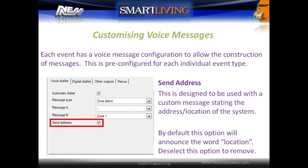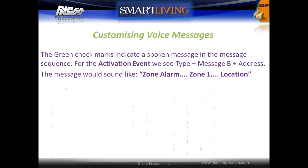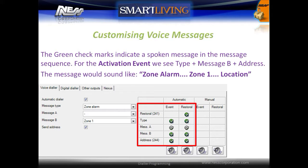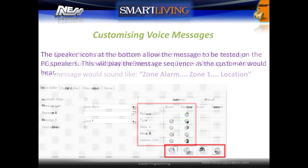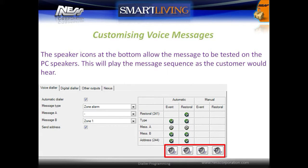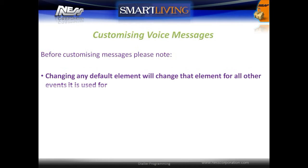By default, the Send Address option will announce the word 'location.' Deselect this option for all events to report if not using the location feature. The table to the right has green check marks which indicate a spoken message in the message sequence. Here we see for the activation event the type plus message B plus the address. The message would sound like: zone alarm, zone 1, location. The speaker icons at the bottom allow the message to be tested on the PC speakers. This will play the message in sequence as the customer would hear it.